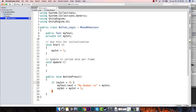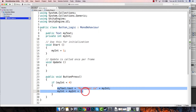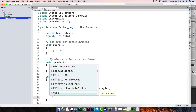If myInt is less than four, then we're going to replace the text with myInt and add one to it. Now if it's not less than four, that means it's got to be greater than or equal to four, so we'll add an else statement — these are called if-else statements.